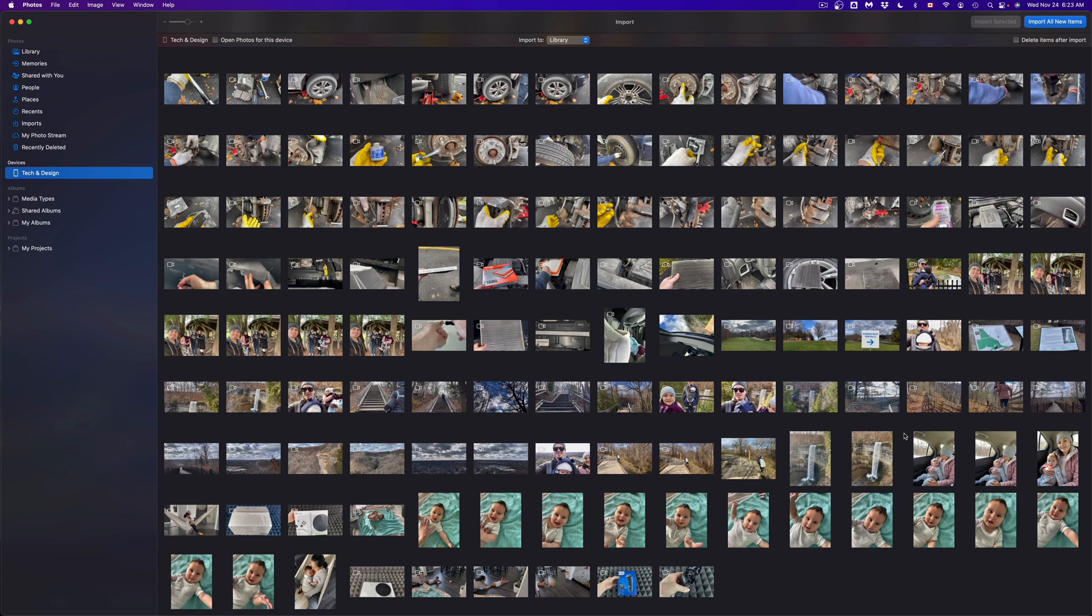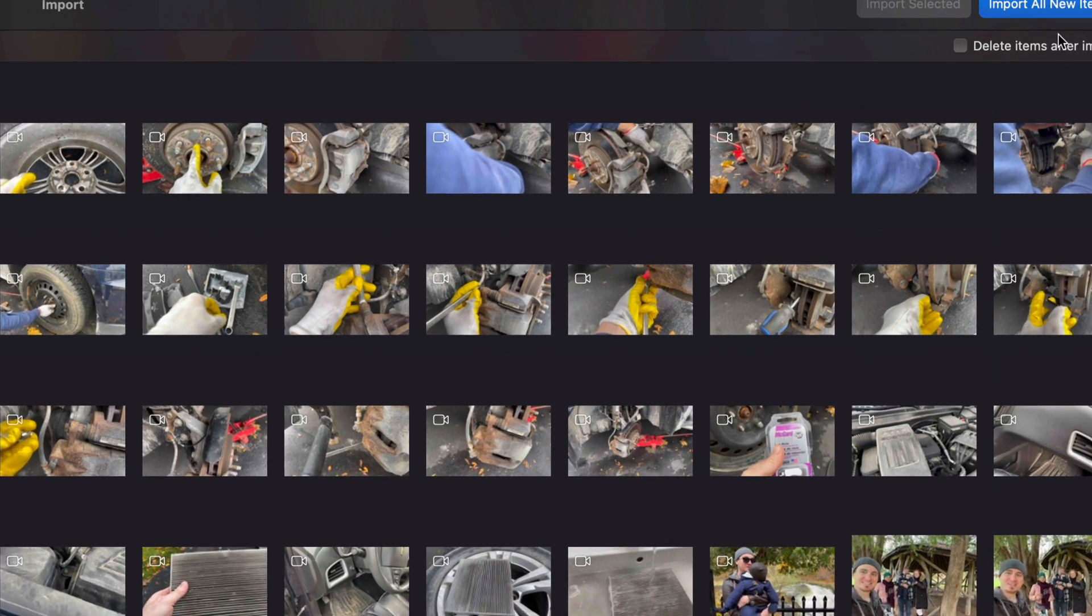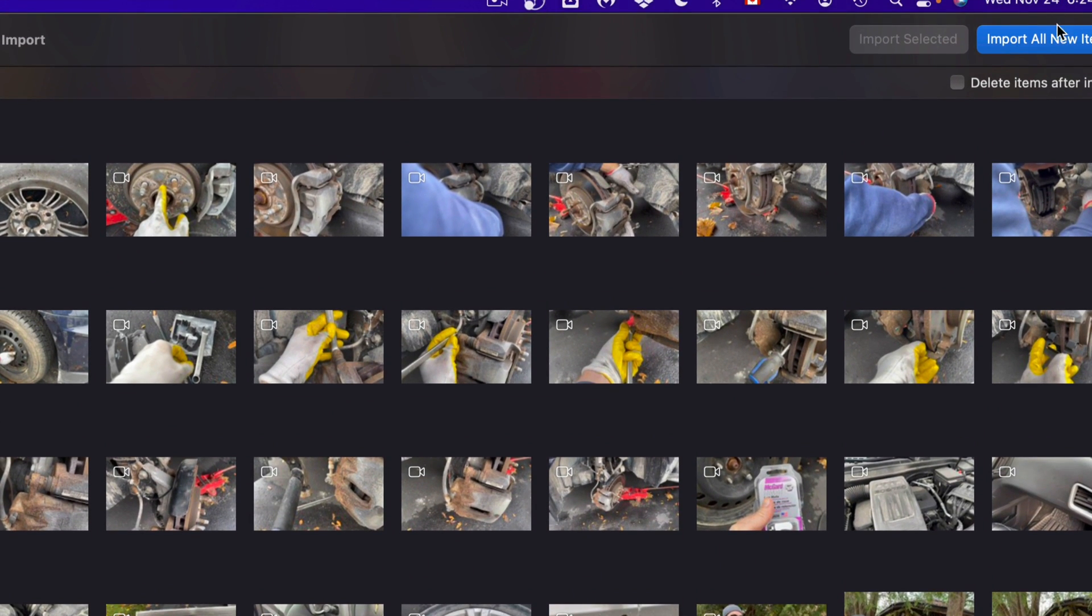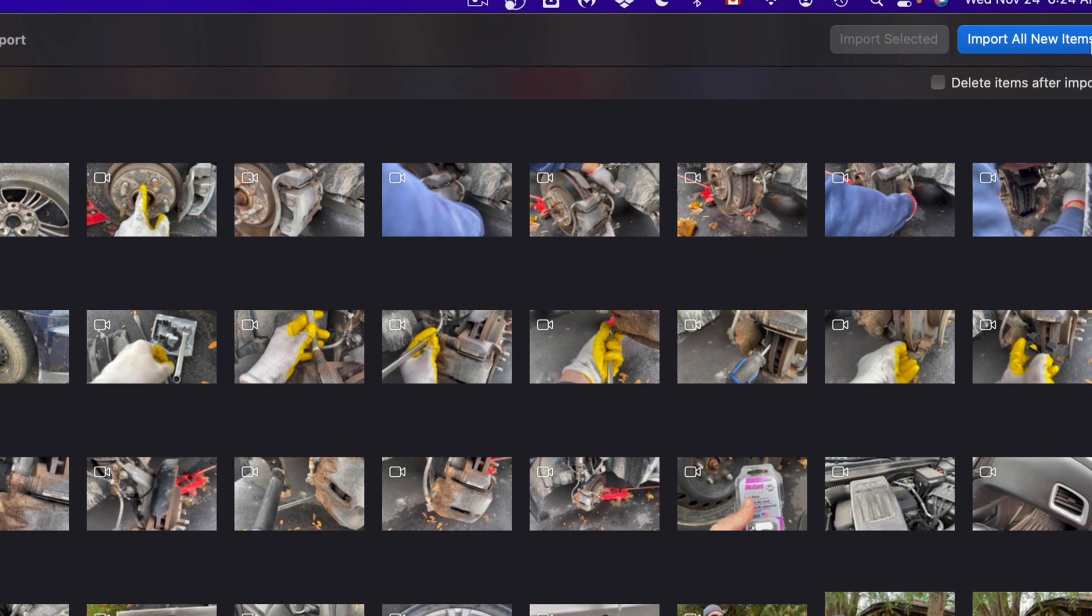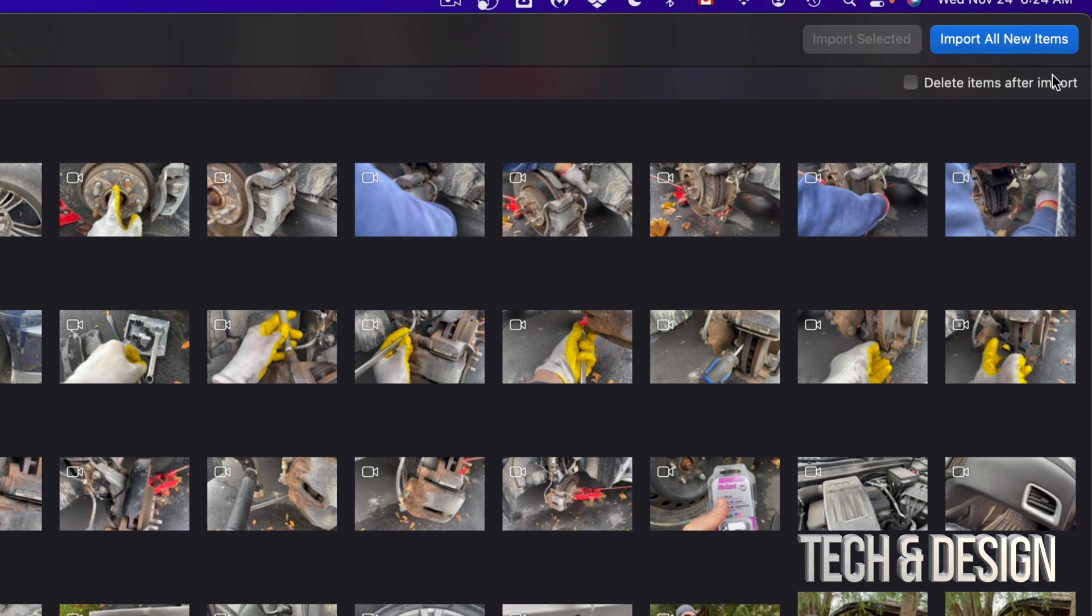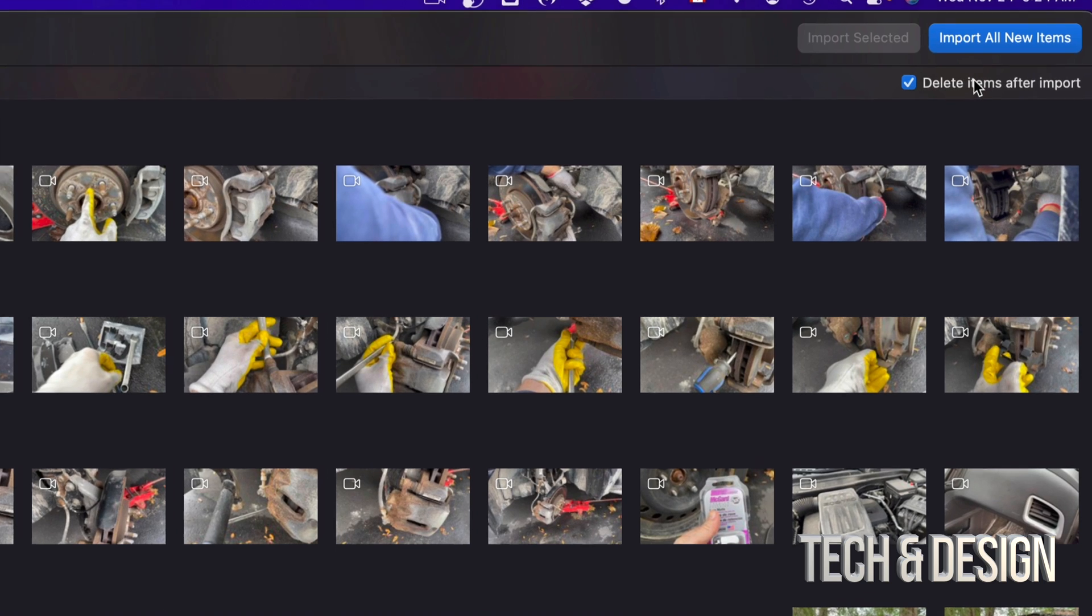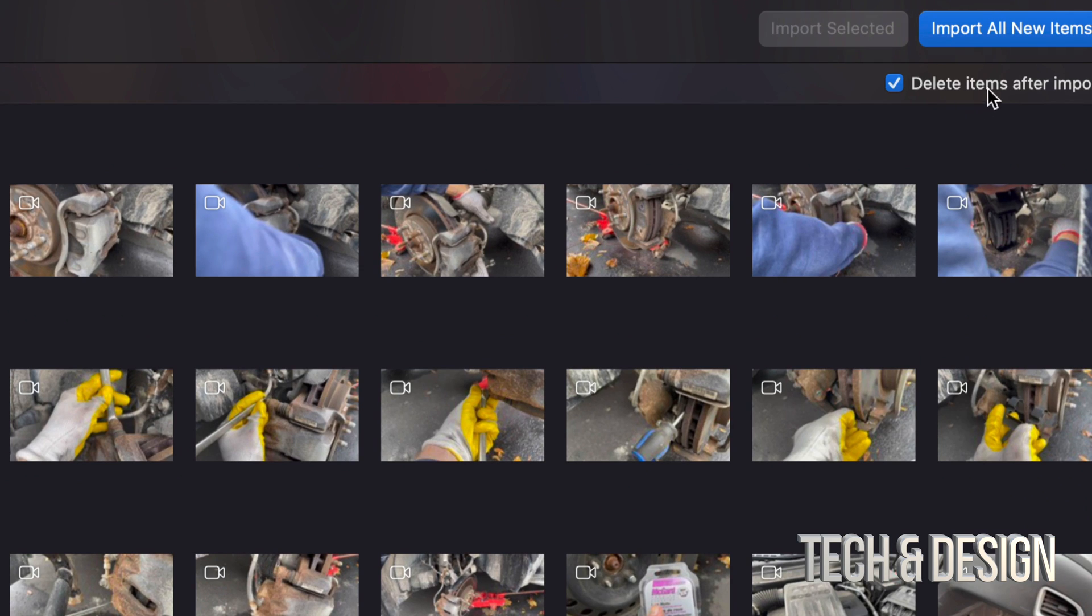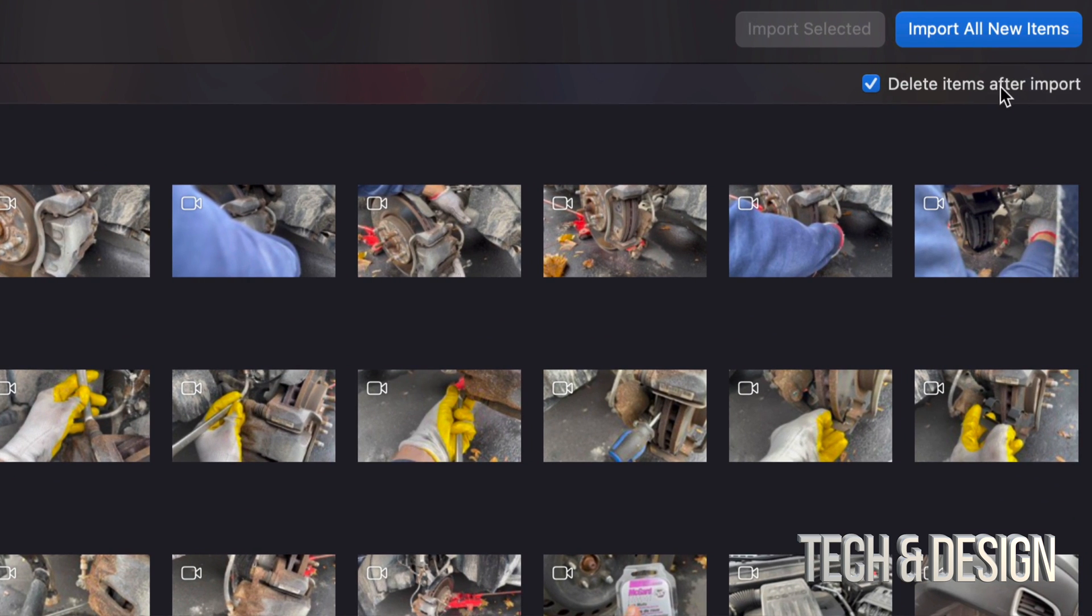Right now I can select whatever I would like to import. If you would like to import everything, on the top right-hand side of your screen you'll see Import All Items - that means all pictures plus videos. If you would like them deleted right after you transfer them to your Mac, you can put a checkmark right here, which is something I always do. Delete items after import, because I don't want them on my phone taking up space anymore.